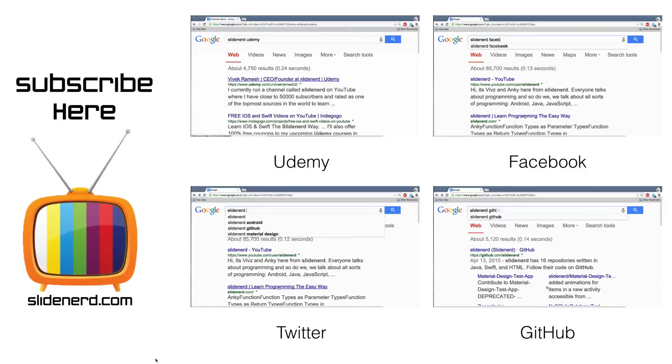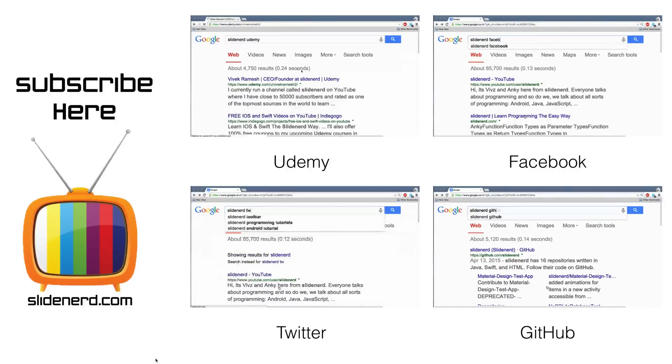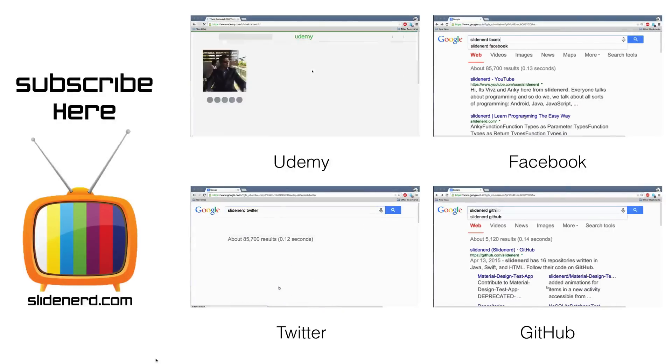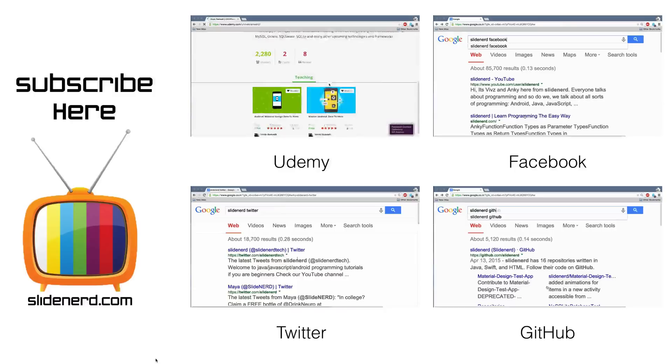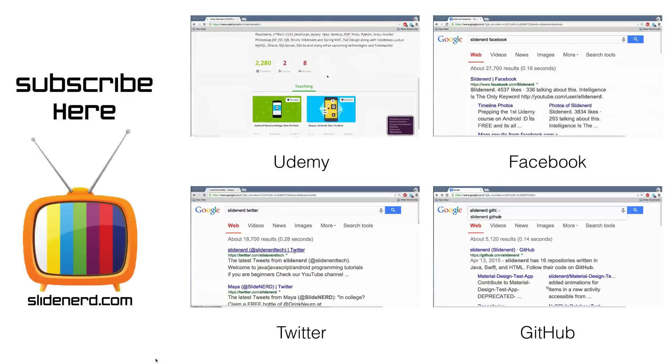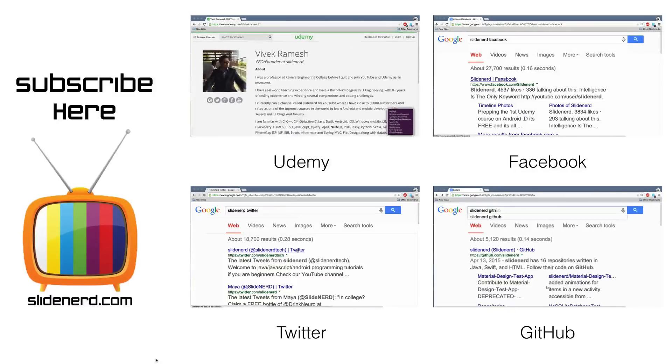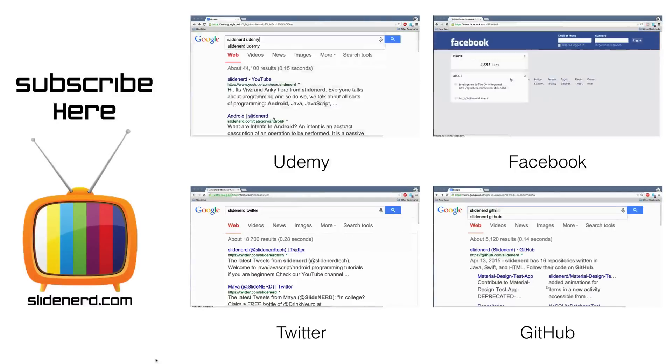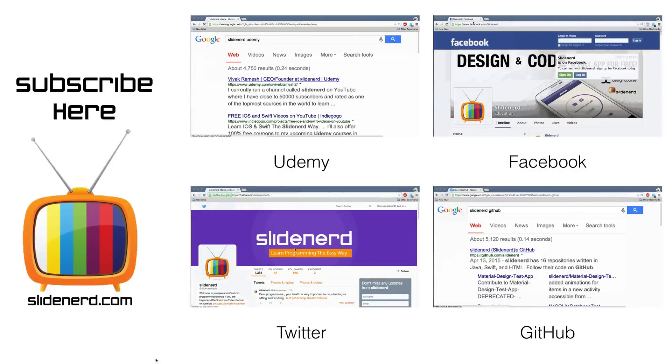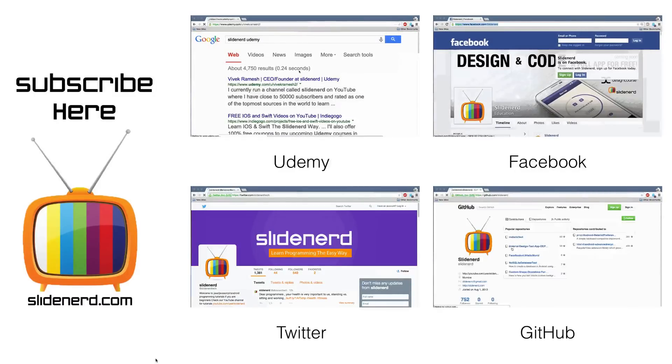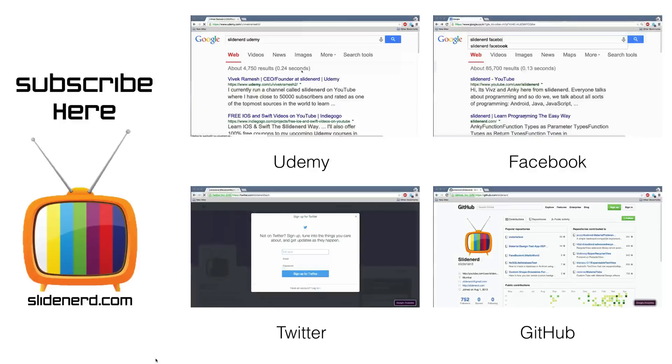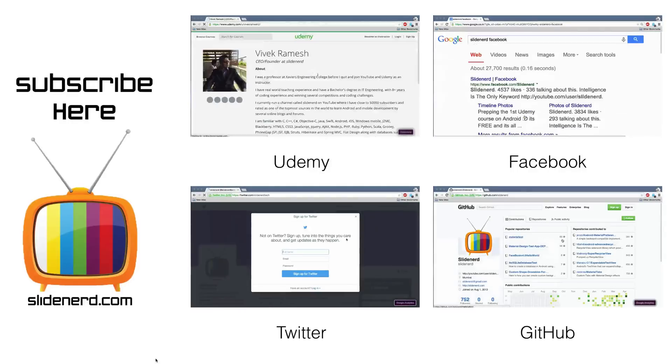We're also on Udemy. You can just Google us out as Slidenerd Udemy and our social accounts on Twitter and Facebook. All the code that we write in the series is available on GitHub, which again can be Googled out as Slidenerd GitHub.